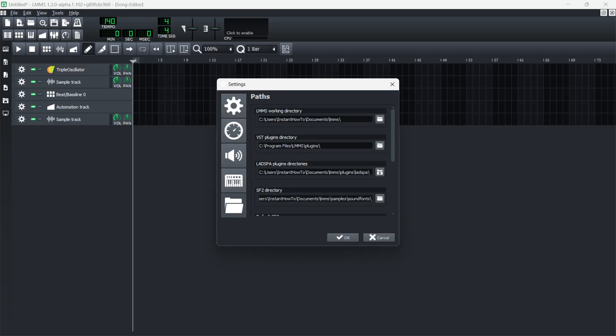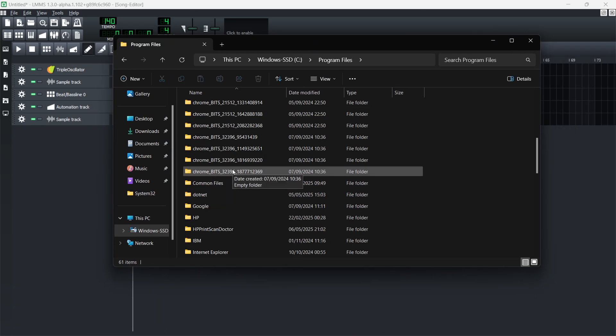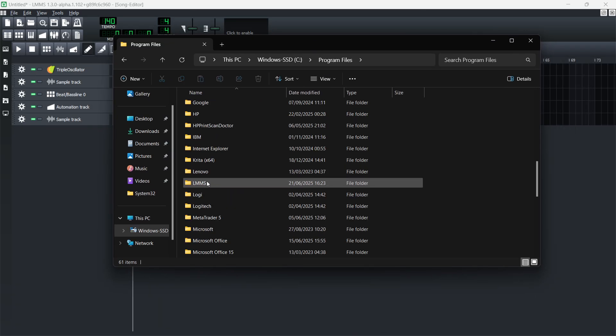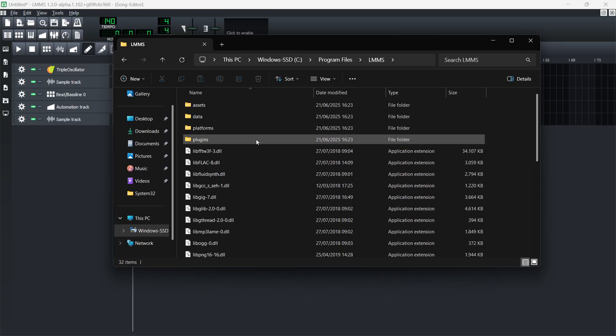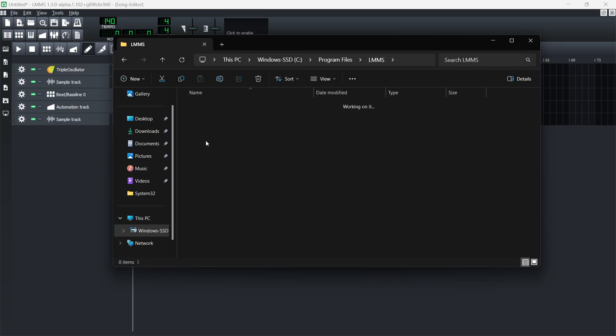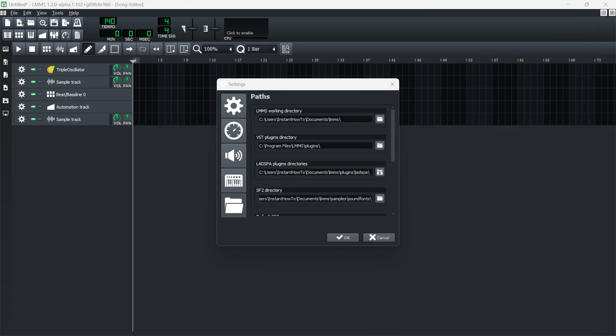Now let me show you how to actually get there. First, you're going to go to your C drive in your computer, then inside Program Files, and then find your LMMS. Open this, and this is the plugins folder. There you go. As you can see, this is now your plugins folder.